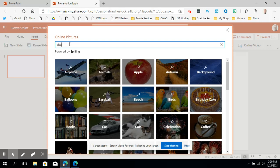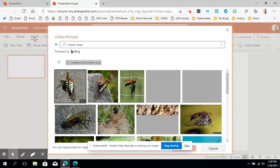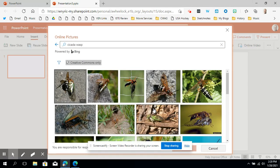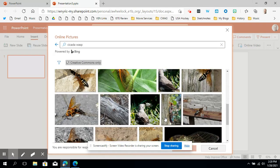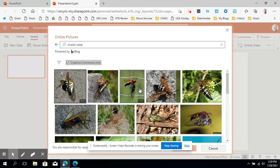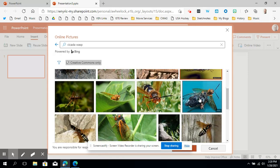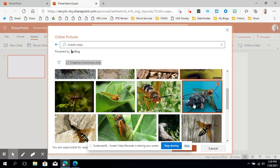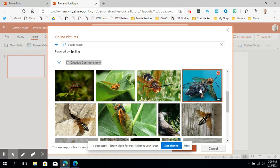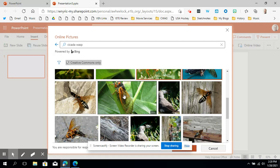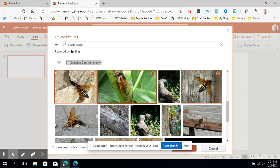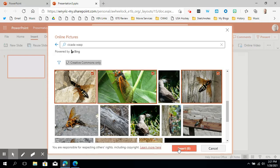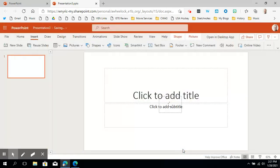So I'm going to type in cicada wasp. All I did was insert online pictures and here is this little handsome devil here. I'm going to choose several of these pictures to prove my point. Here's one that has the wasp actually snatching a cicada. Here's one where it looks like a cicada wasp baby is coming out of a cicada. Here's a picture of the wasp. I'll even put a picture of a cicada so you know what that looks like. Here's the wasp, that's a pretty good picture of what I saw this summer. And I'm just going to insert these six pictures into my presentation.